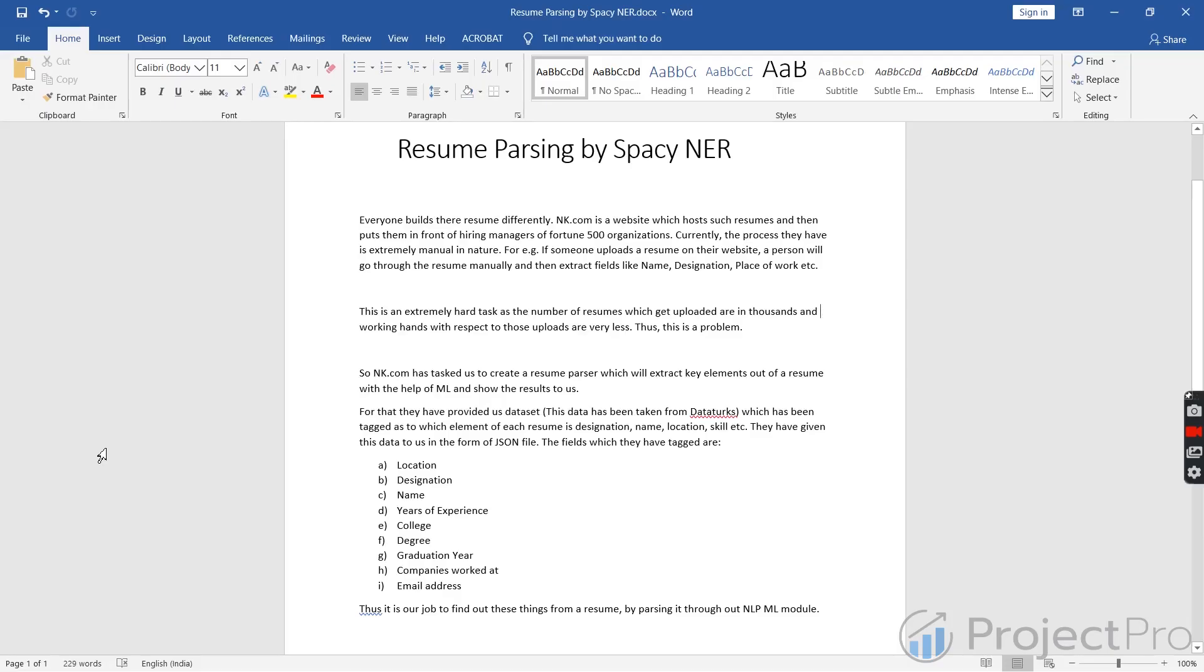Hi, welcome to the first video lecture of resume parsing by spaCy NER. Generally, when we talk about NERs, we especially talk about spaCy. The first question you might think is, what is NER? NER is nothing but Named Entity Recognition, and there are various packages and libraries in Python with which you can do NER.